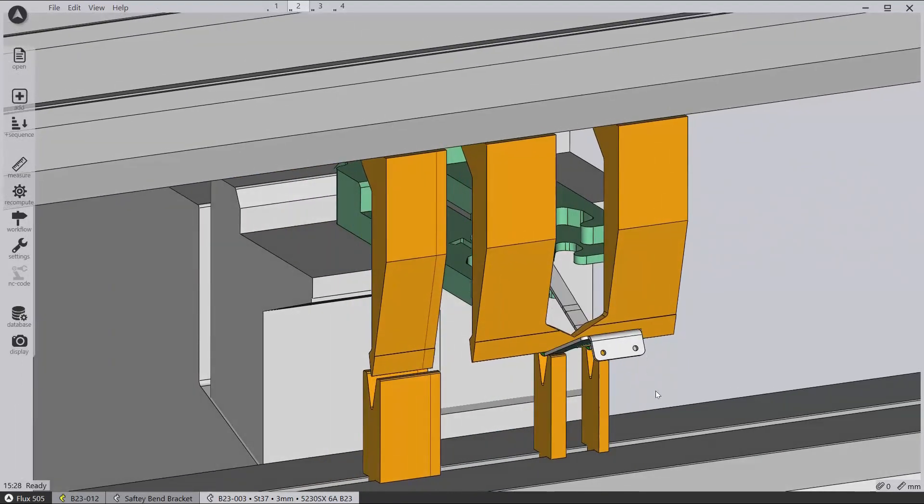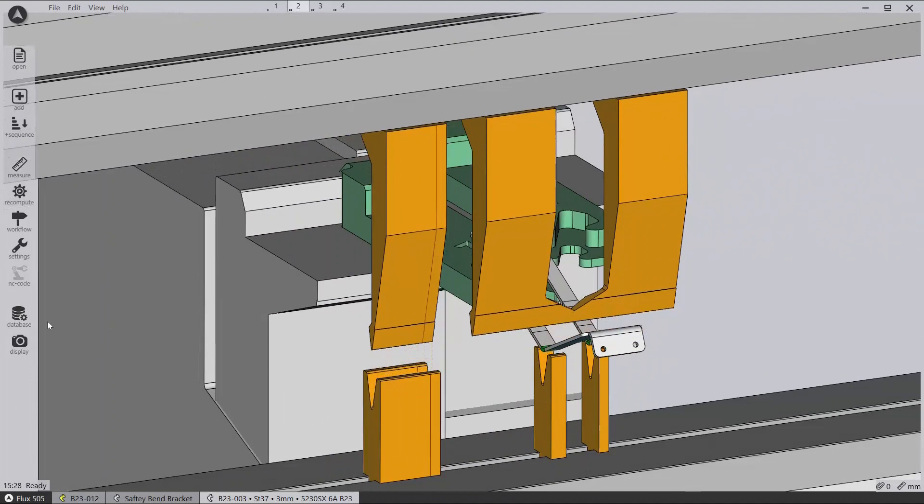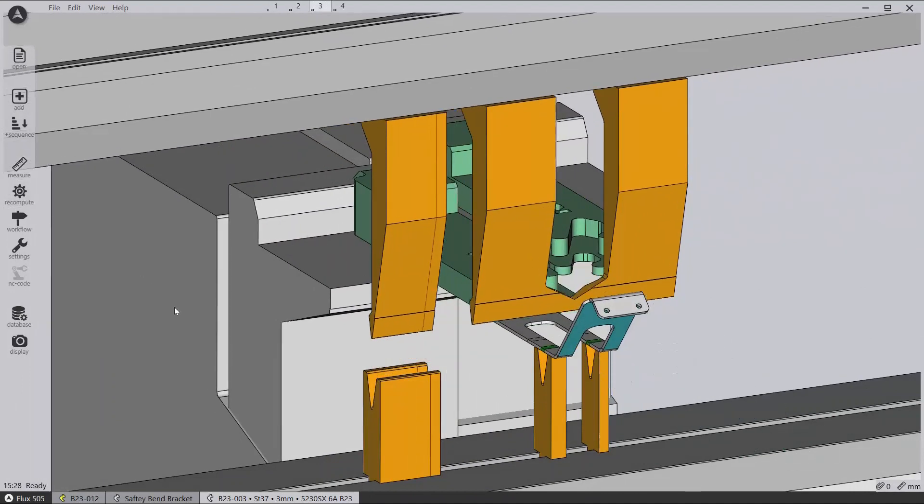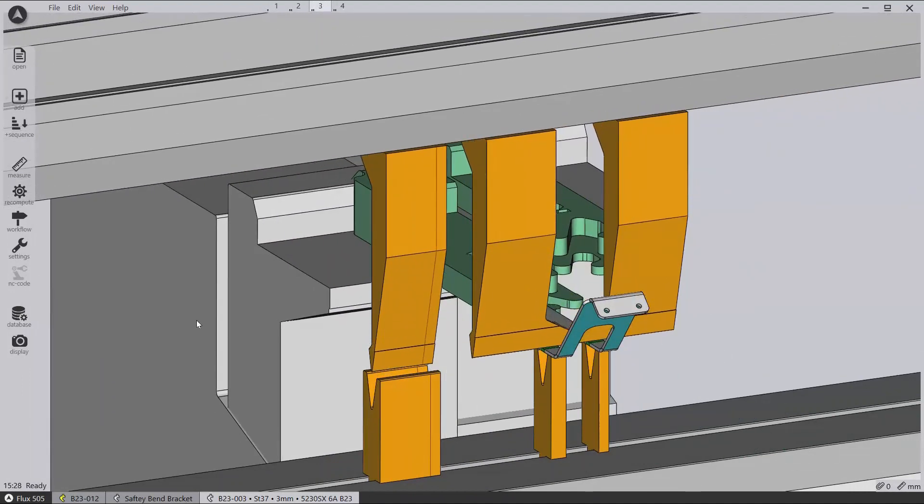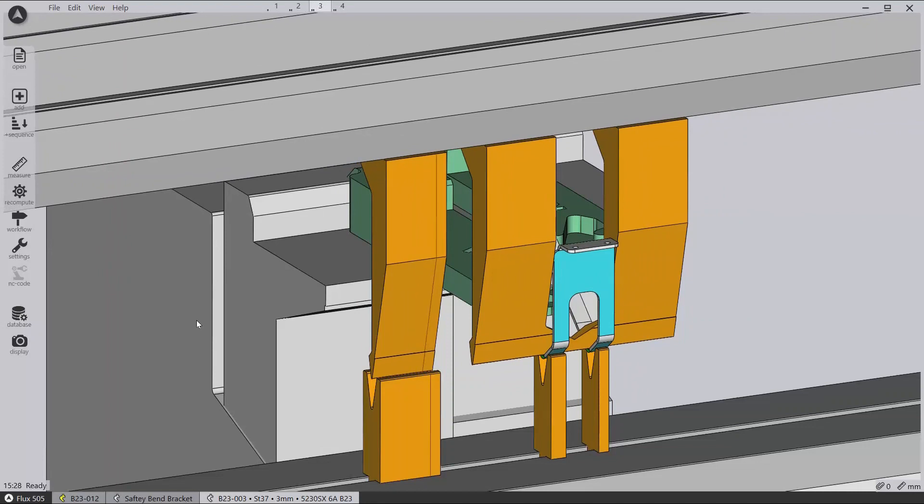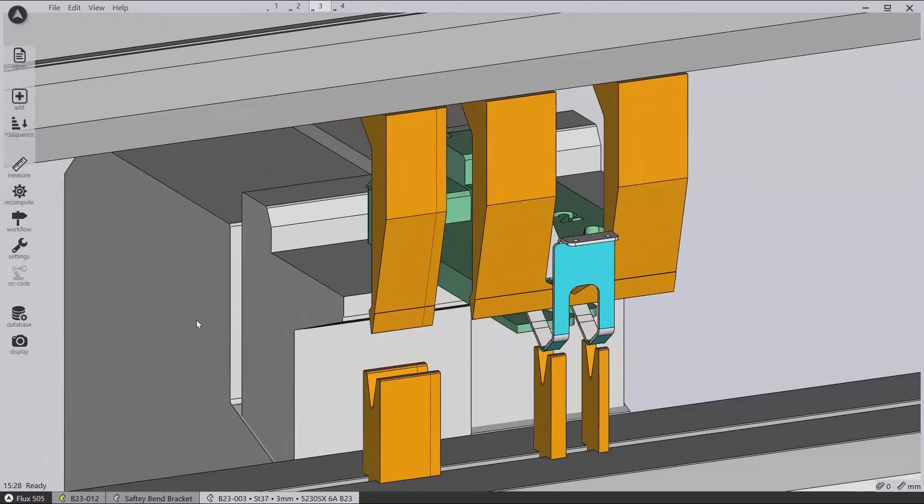Flux also features other optimizations for how to calculate the bending sequence, along with some operator ergonomic control options as well.